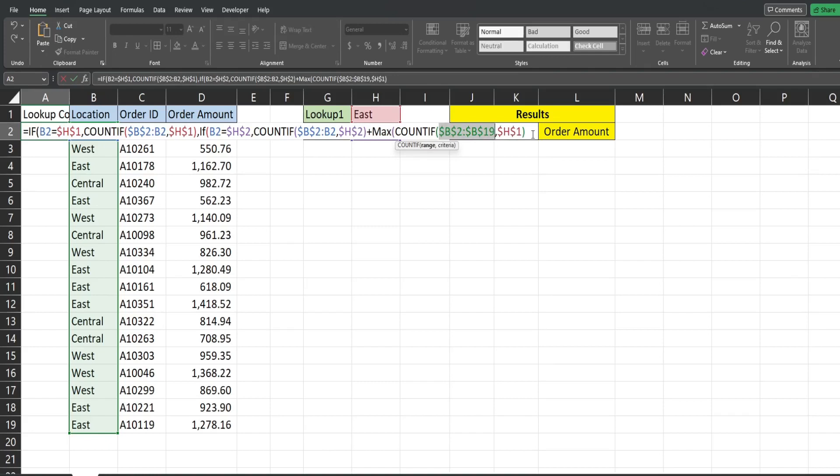So you need to add another parentheses here and then our value if false if neither one of those conditions are met we just want to return zero.